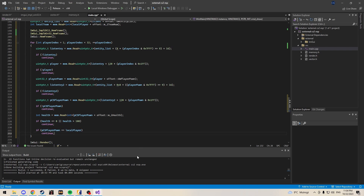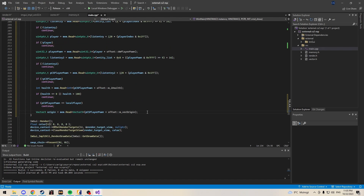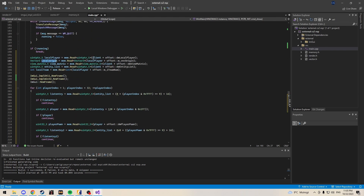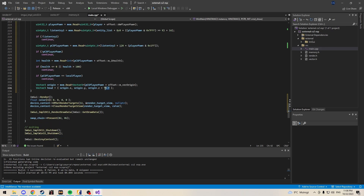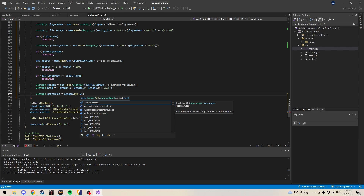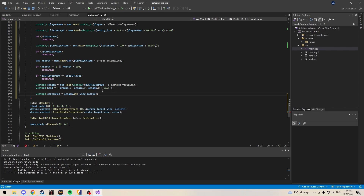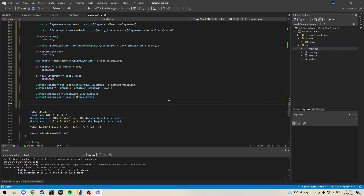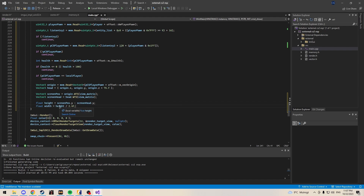Next, define the player's origin vector as CS_player_pawn + m_vecOrigin, and the head position as origin + 75f since we're not using a bone matrix. Adding bone matrix support later should be straightforward. Get screen position and screen head using the world-to-screen function with the view matrix as argument. Then define height and width — width uses divided by 2.4 since it can't really change. You could also use eye position to rotate the box, but we're not doing that in this tutorial.